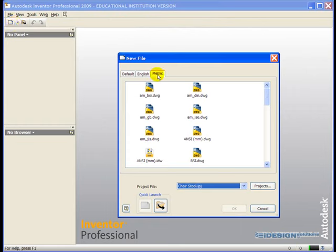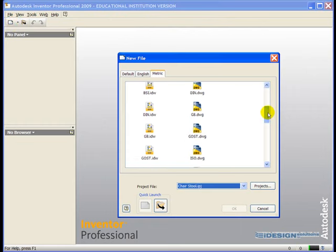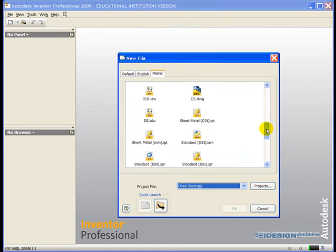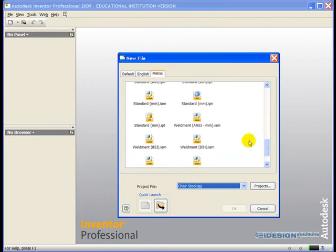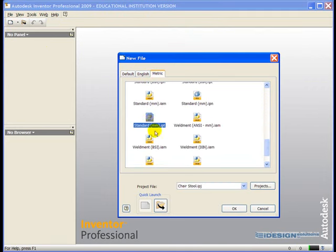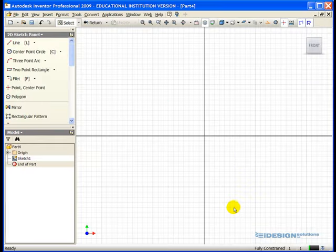I ensure that I am in the metric tab so I can see my metric templates, and I'm looking for my standard millimeter IPT file. I can double-click or select it with a single click and click on OK, and I'm now in Sketch mode in Inventor.